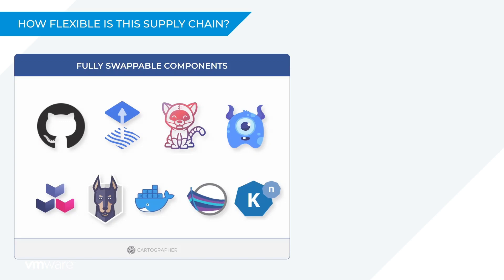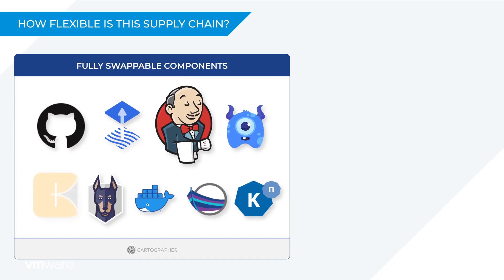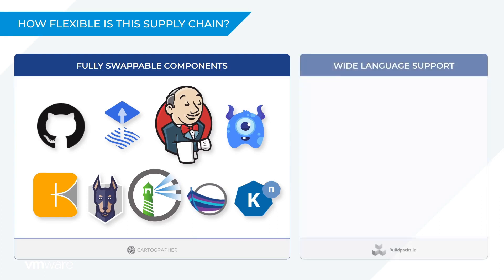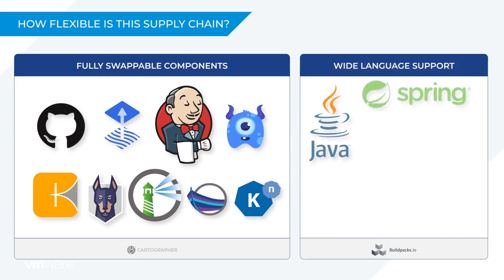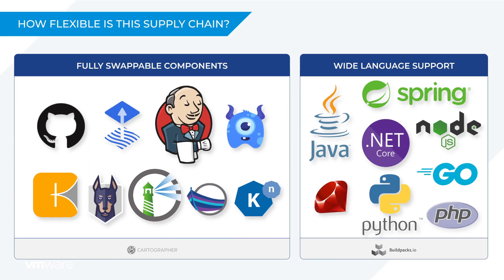For example, I could replace Tekton with Jenkins, or I could swap Buildpacks for Kaniko, or maybe I'd like to replace Docker Hub with a private registry like Harbor. And thanks to CNCF Buildpacks, this supply chain also enjoys very broad programming language support. So I can build and run applications written in Java or Spring or .NET or Node.js, Python, Go, and more.